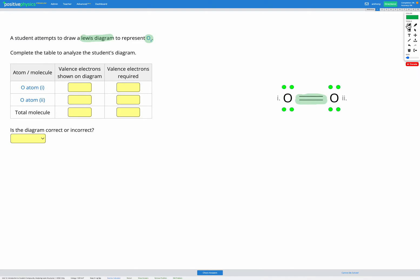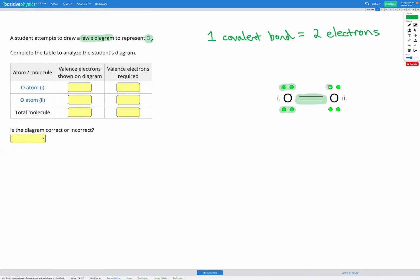Each covalent bond contains two electrons. The other thing we have in our diagram are electrons shown in green. So we've got one pair of electrons here, one pair here, one pair here, and one pair here. So the other thing shown are electron pairs, and one electron pair equals two electrons.